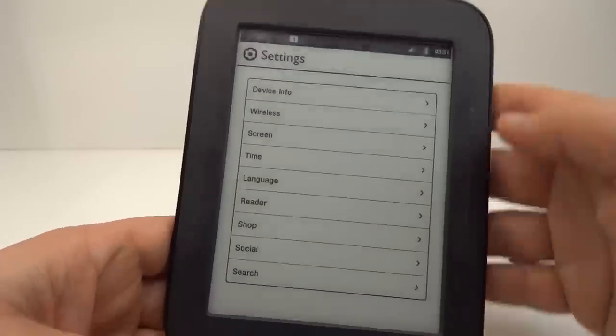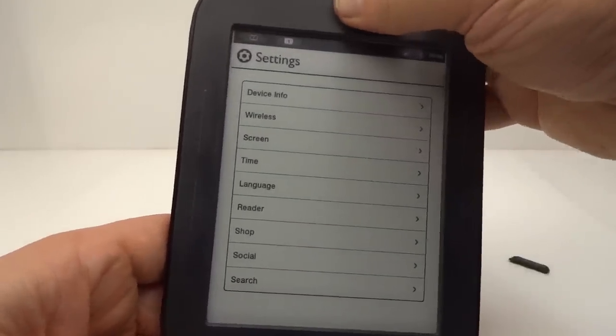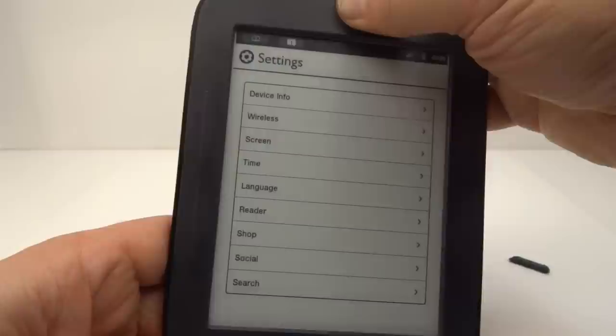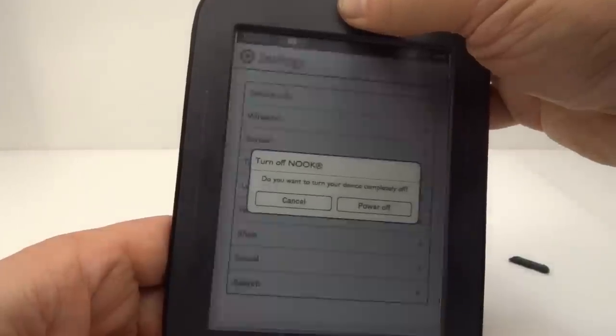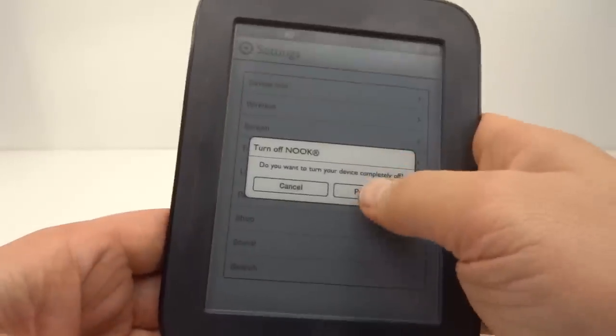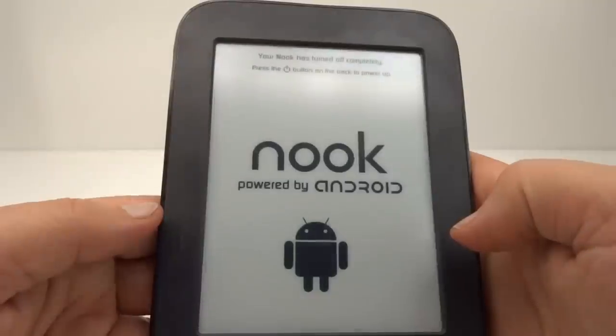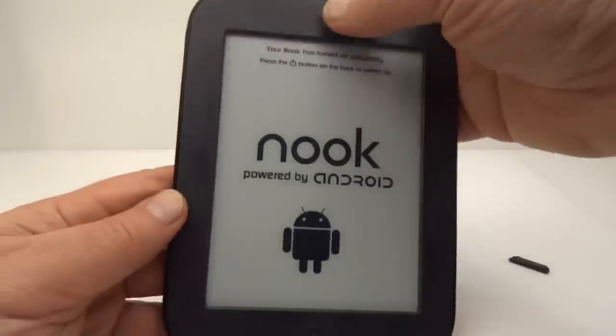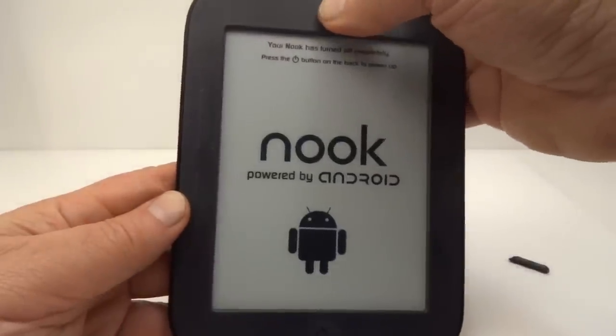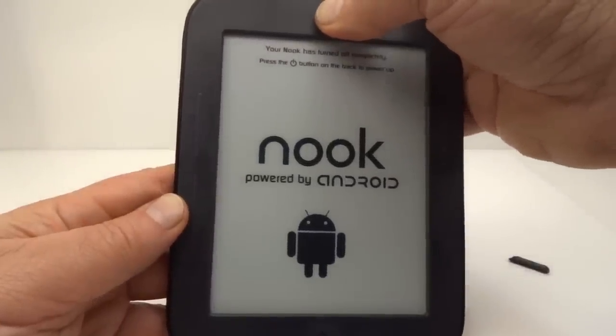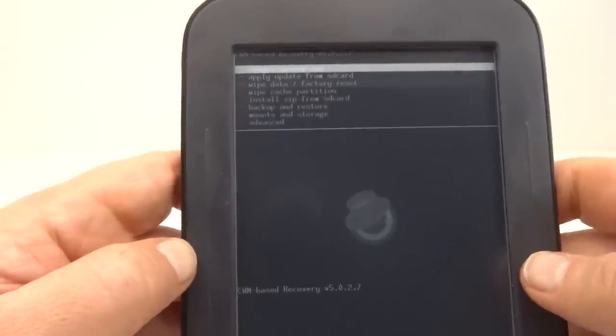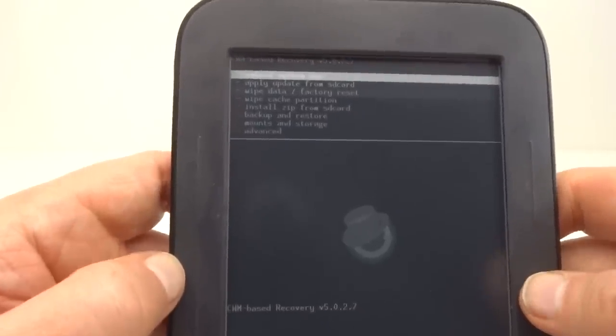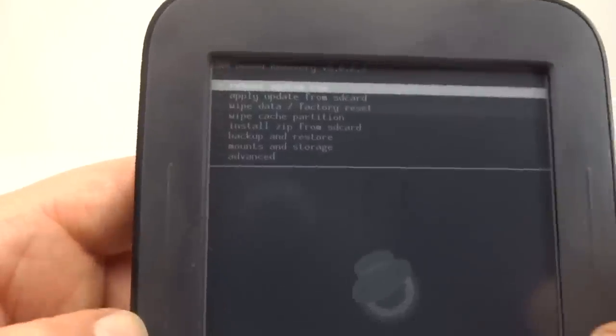OK, with the system accessible we now go to the second part of the ROM flashing. So we'll power down and get back into Clockwork Mod recovery. OK, we're back in the Clockwork Mod recovery.